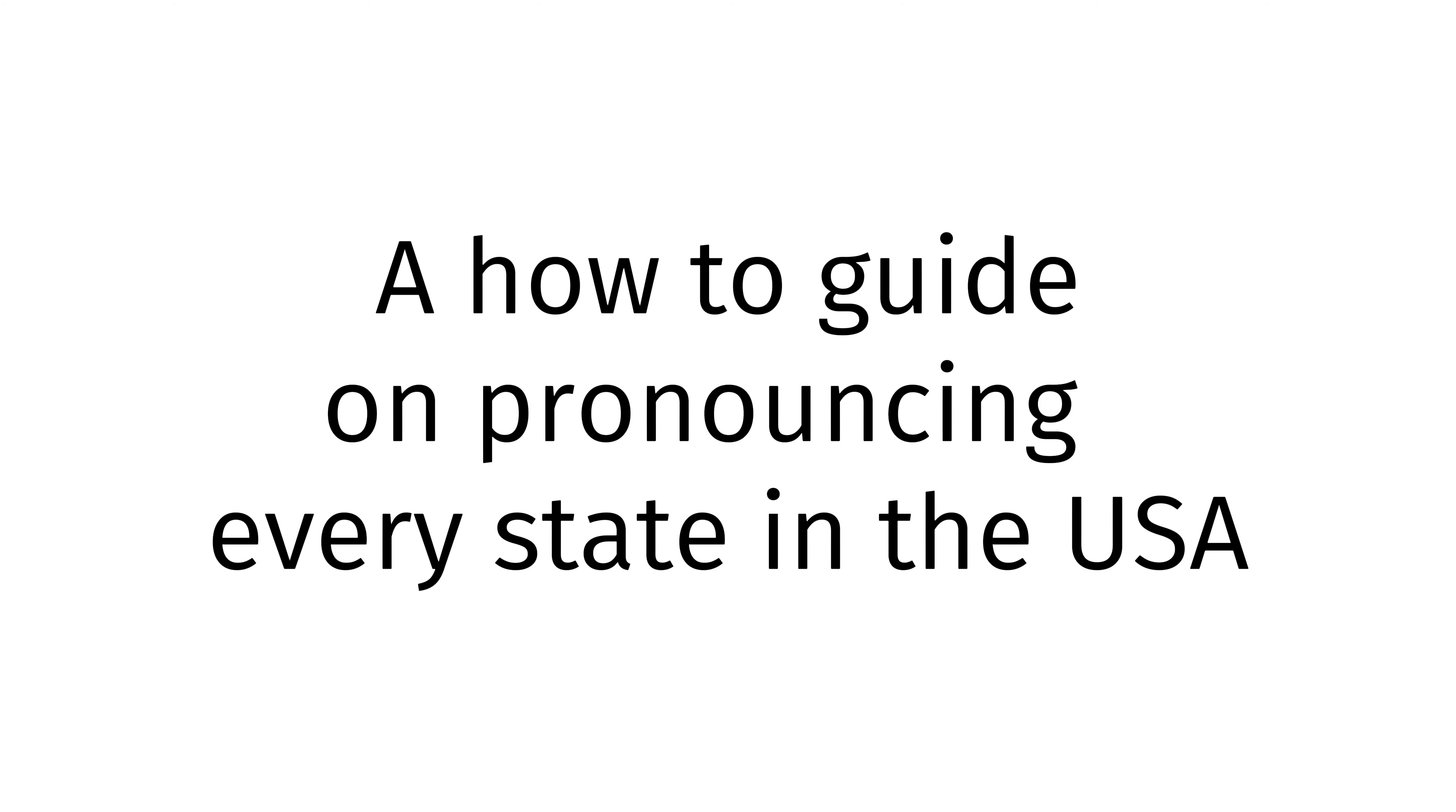Today, I, Benjamin Skowak, will be teaching you how to pronounce every state in the USA including Oregon, California, Florida, and many, many more. Please like and subscribe.